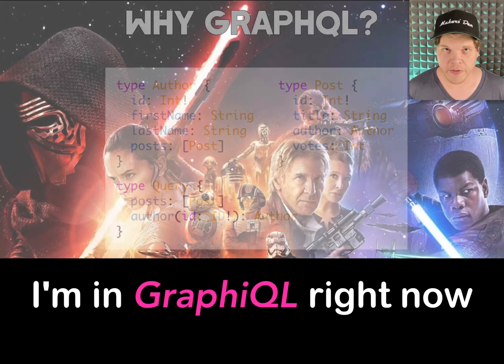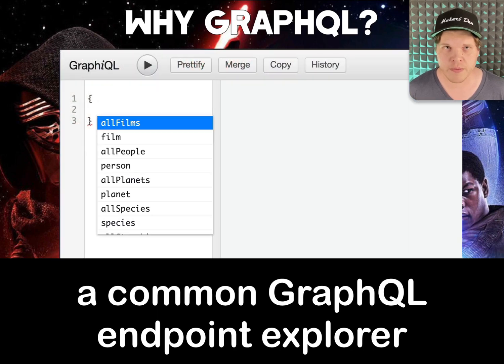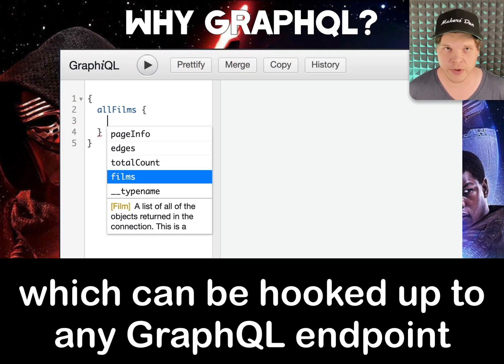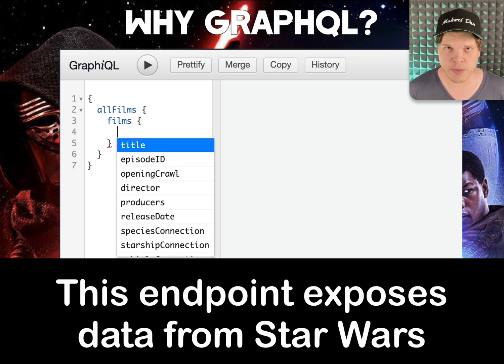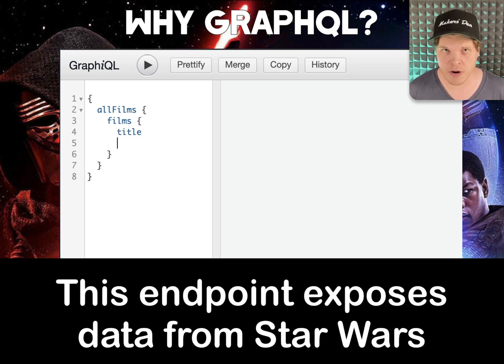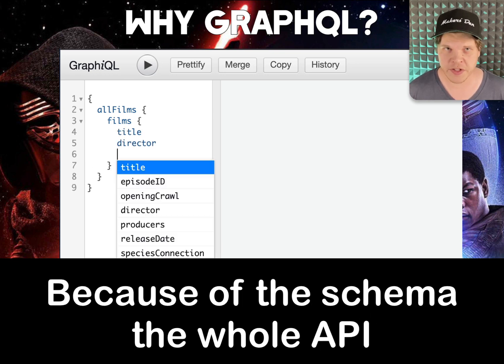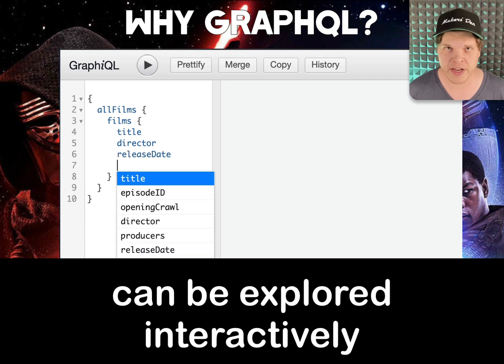I'm in InGraphQL right now, a common GraphQL endpoint explorer which can be hooked up to any GraphQL endpoint. This example endpoint exposes data from the Star Wars universe. Because of the schema, the whole API can be explored interactively.